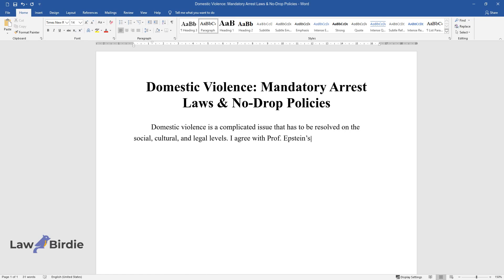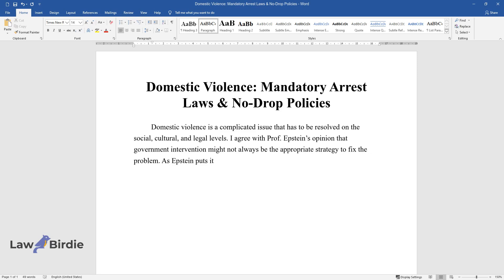I agree with Professor Epstein's opinion that government intervention might not always be the appropriate strategy to fix the problem. As Epstein puts it, over-criminalization places domestic violence on the same level as violence from non-intimates.